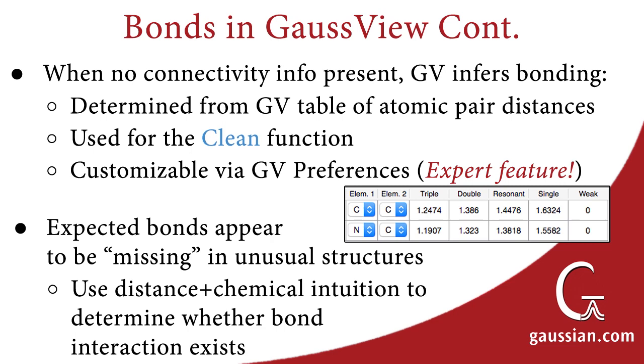In some unusual structures, expected bonds will not be present. In these cases, you must use atomic distances and your chemical intuition to determine if the expected bond interactions exist.